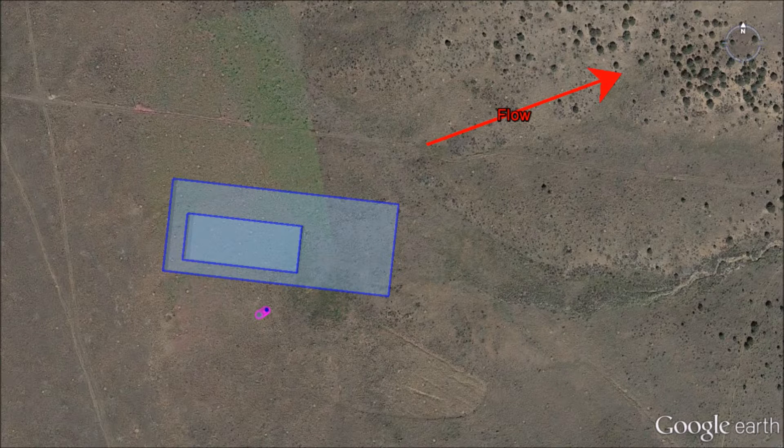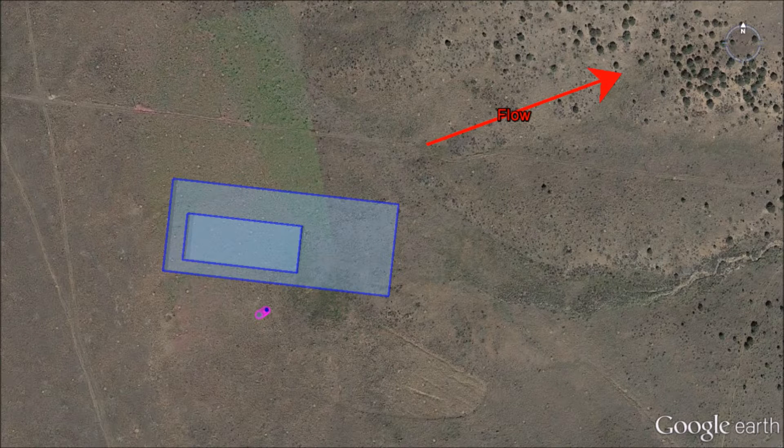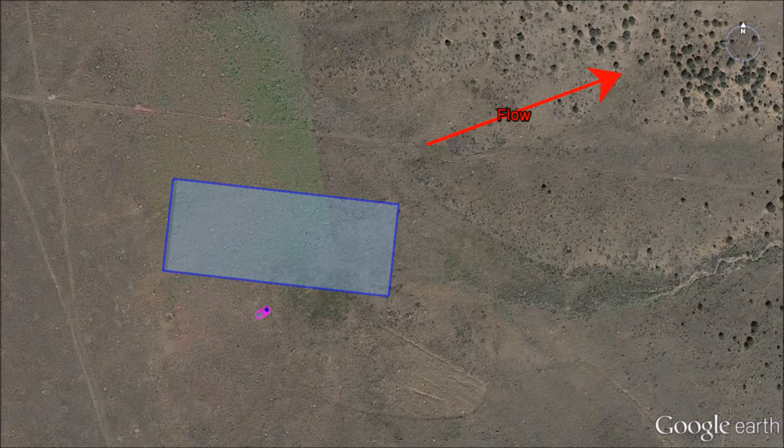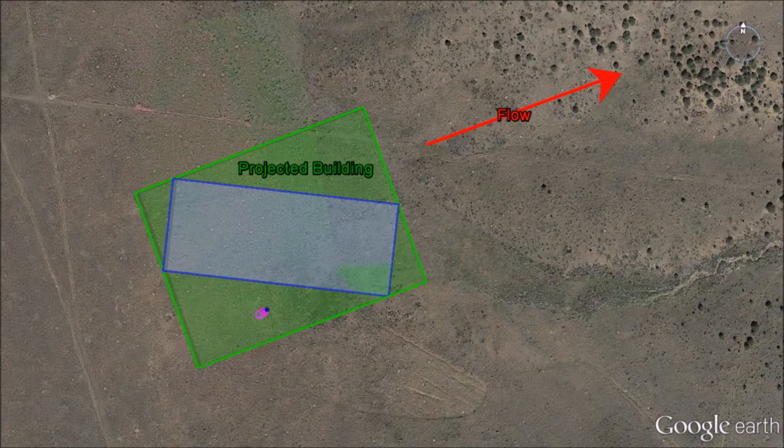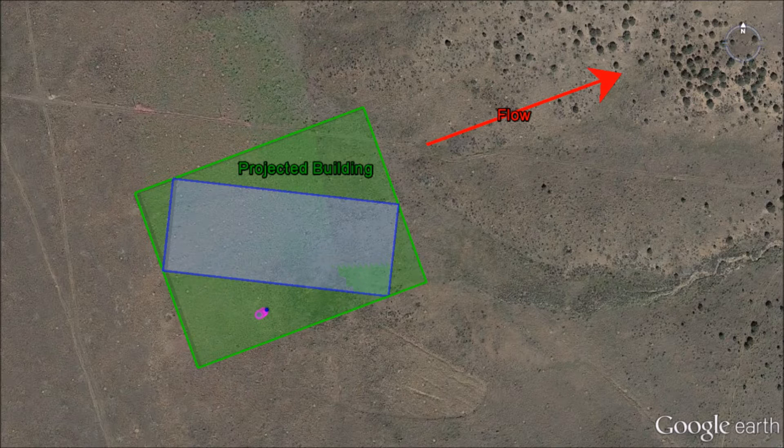With this flow, the stack is not affected by the second tier of the building, so we can exclude the second tier from our demonstration. BPIP prime determines the projected building size depending on the direction of the flow.